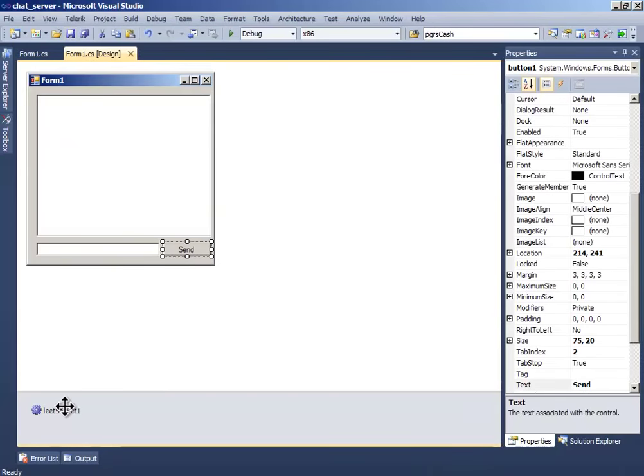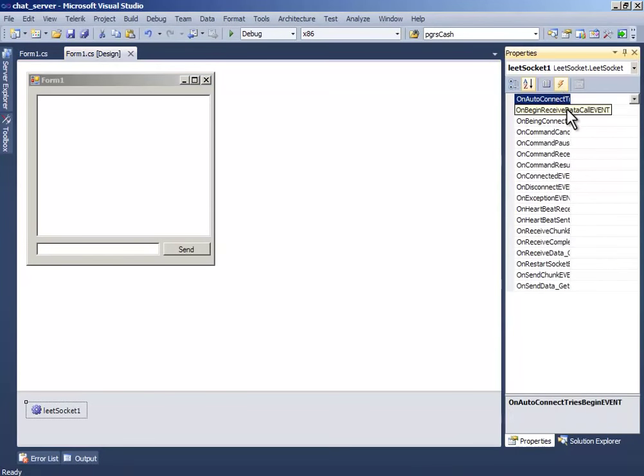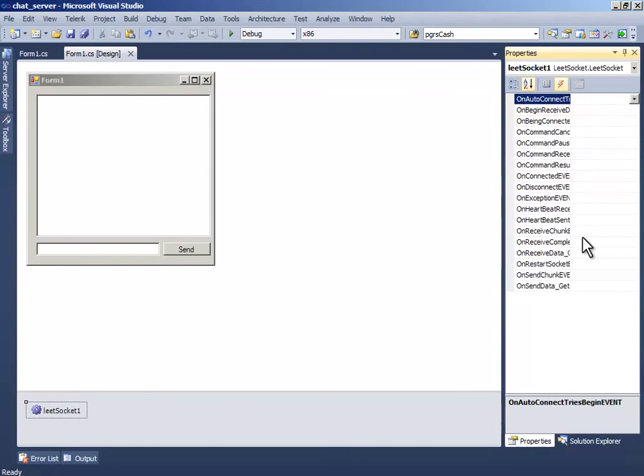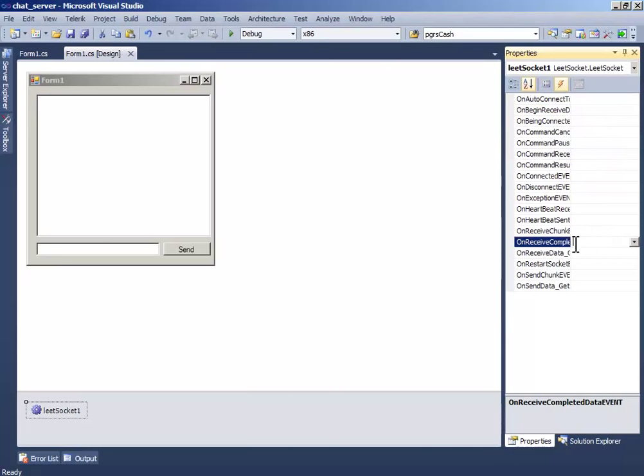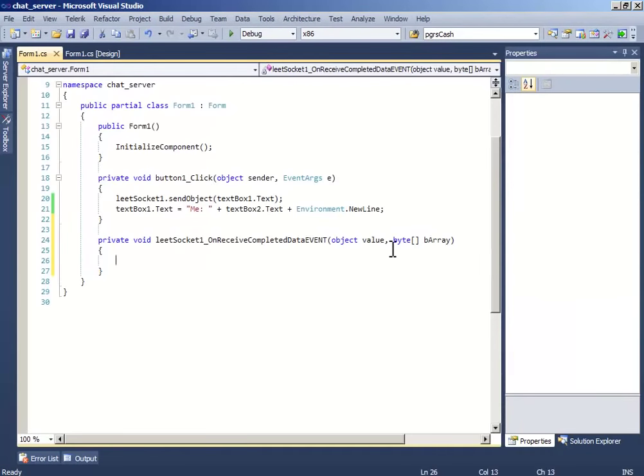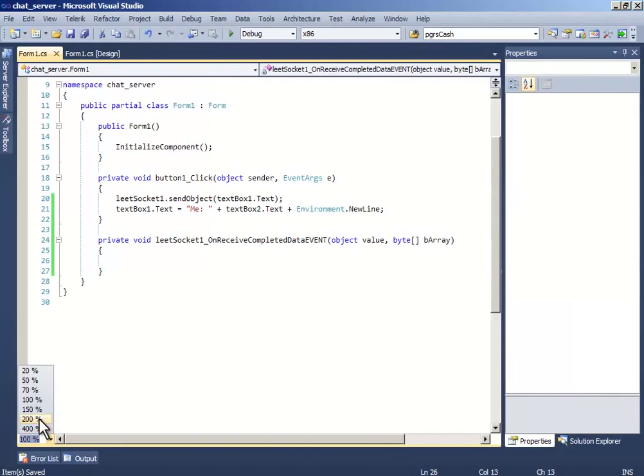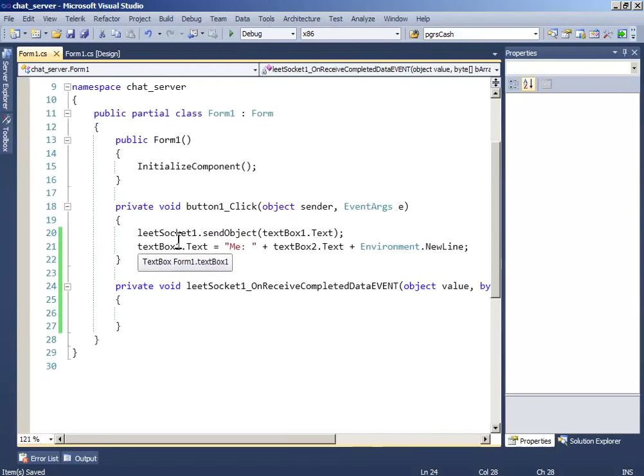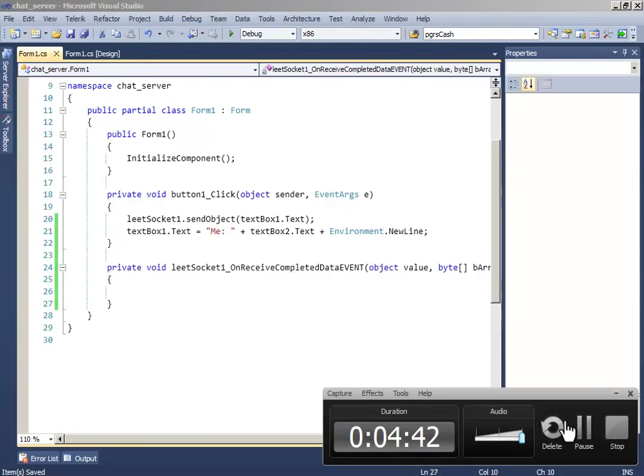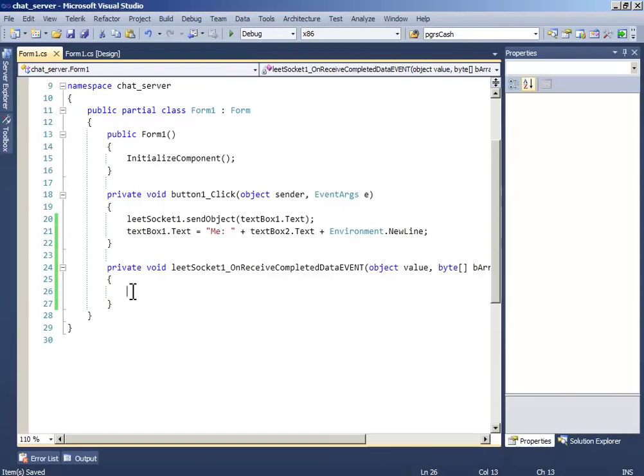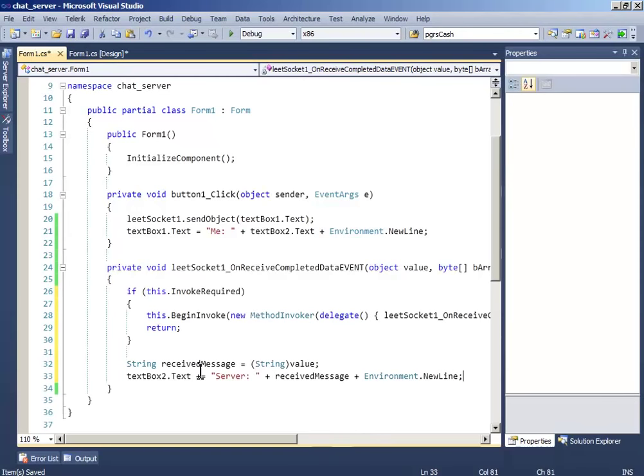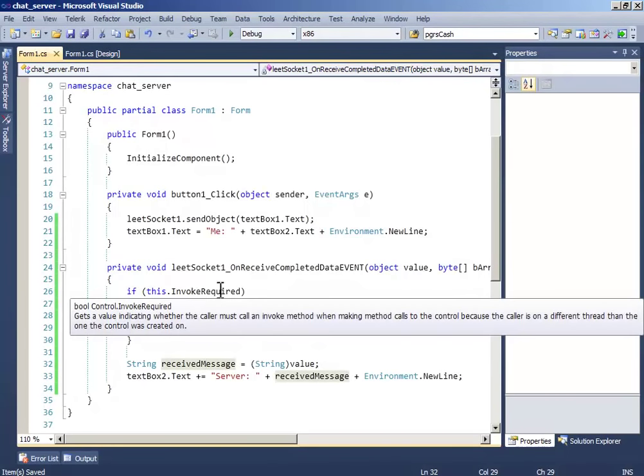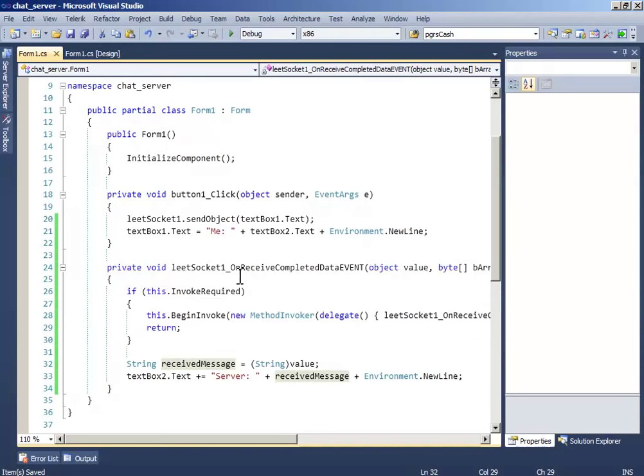Click LeadSocket1 again and go to the events and double-click on receive complete data event. Let me zoom in and write this code. If this.InvokeRequired, so if this happened...